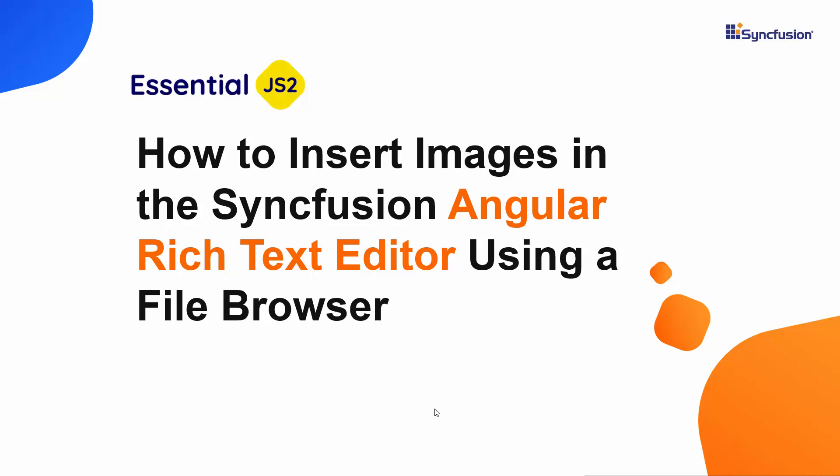Hi everyone, welcome back. In this video, I will show you how to browse for and insert images into a SyncFusion Angular Rich Text Editor component.